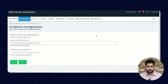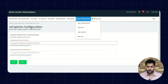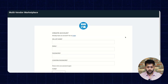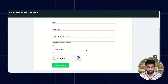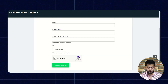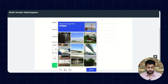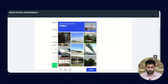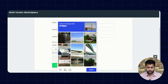Now let's check the seller sign-up page — is it working or not? As you can see, the Google reCAPTCHA has been successfully configured and it is working fine. It is working perfectly fine. You need to select the checkbox here.